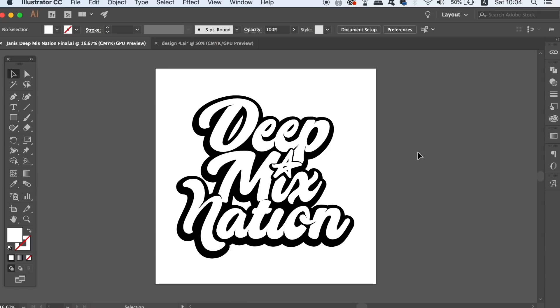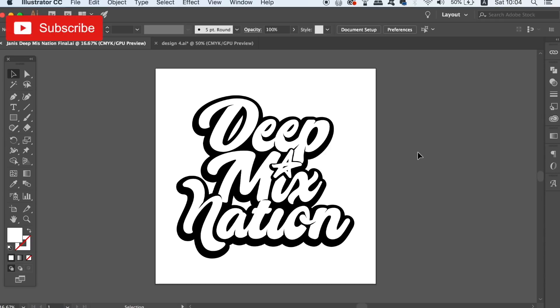I have 6 points in today's checklist of mistakes that you want to avoid when working in Illustrator on logo design. Follow along and see what you're already doing right in your logo design workflow but also see what points that you need to work on.